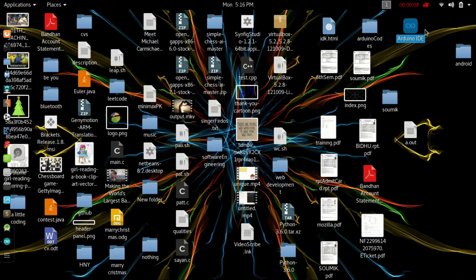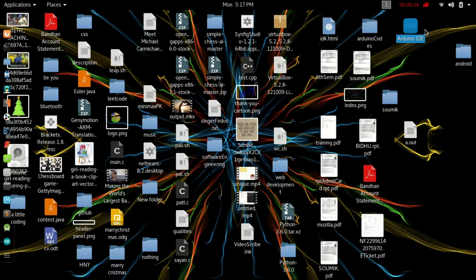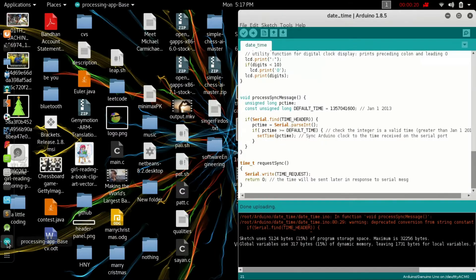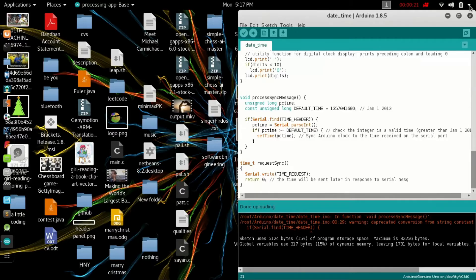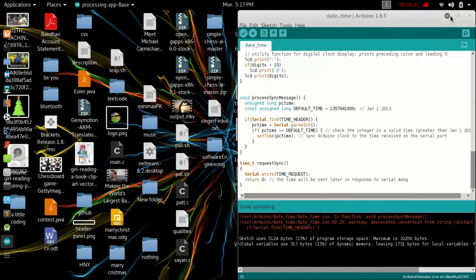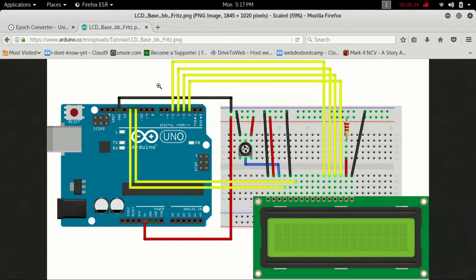Let's see how we can build this and display the time and date on the LCD. First thing first, we have to build the circuit. Here's the circuit, just build it carefully.